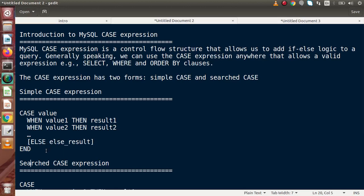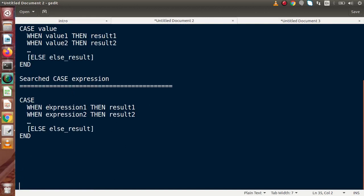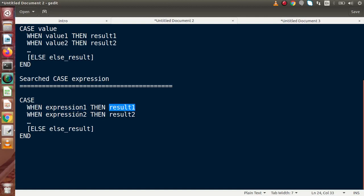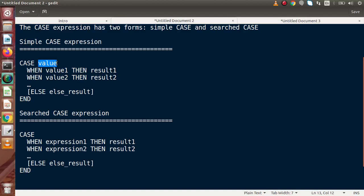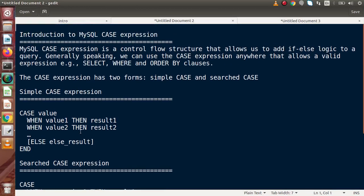If we move to the searched CASE expression, we need to write an expression here. Expressions can use logical statements, assignment operators, AND operator, OR operator, and so on. On the behalf of that expression, we write our result. Something like this, and finally with the ELSE block. So simply we can use CASE in two forms: passing either a value (simple case) or passing expressions (searched case).